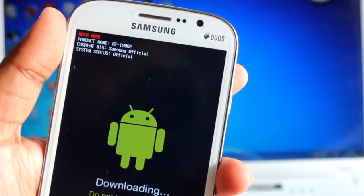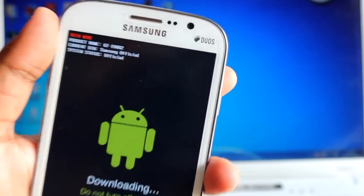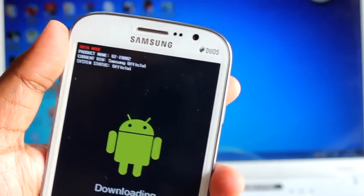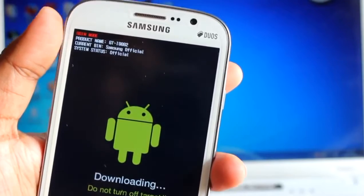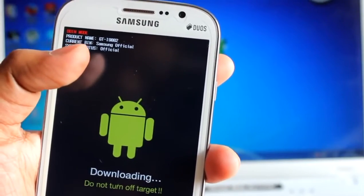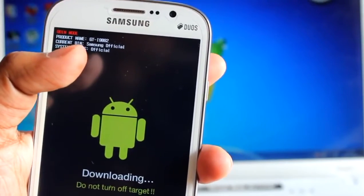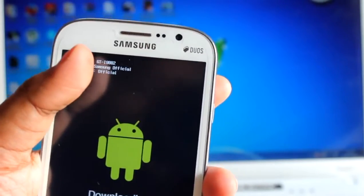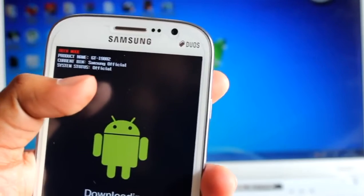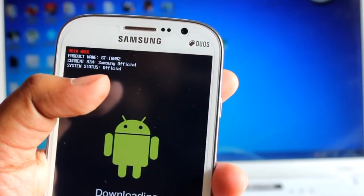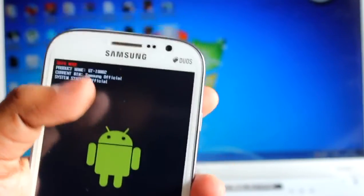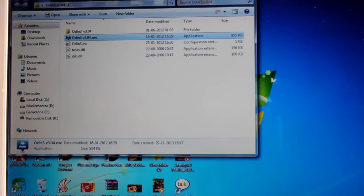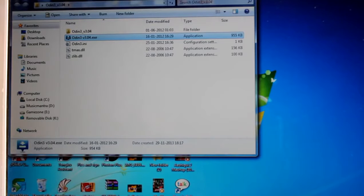So we are in download mode and here it says volume up to continue. Volume up and here it says that product counter is Samsung official, system status is official. That means you got your warranty back. Now you need to just flash the stock firmware.